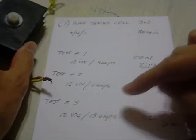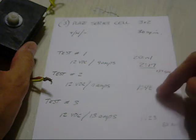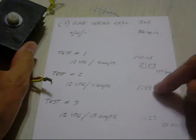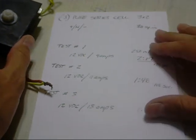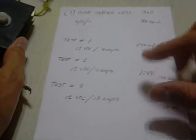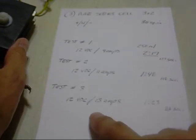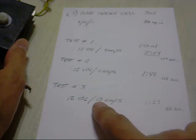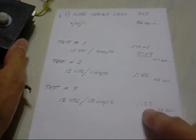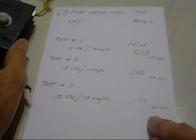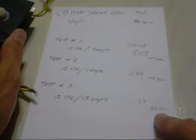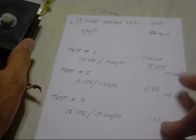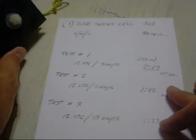The second one upped the amps by about 2, and time dropped to a minute and 48 seconds. And finally test 3 brought it up to roughly about 13 and a half amps. And that brought the time even down lower to a minute and 23 seconds, or 83 seconds total for displacing 250 milliliters of water.